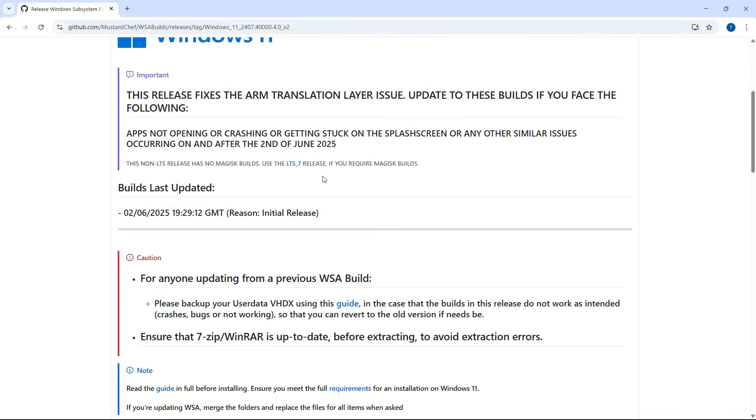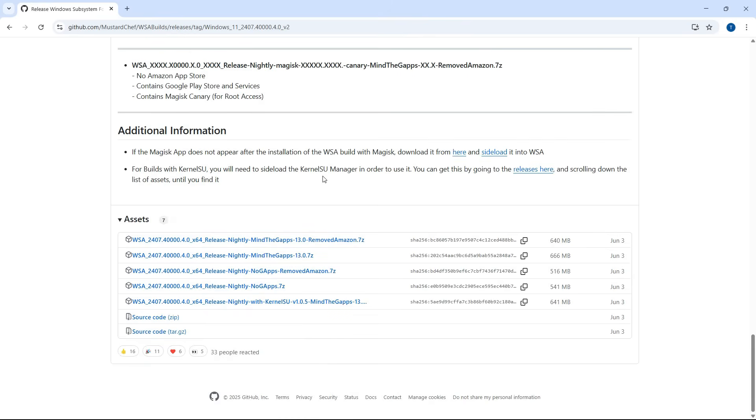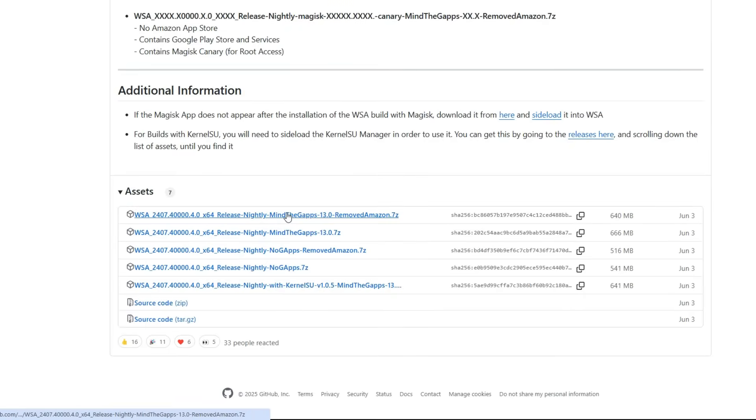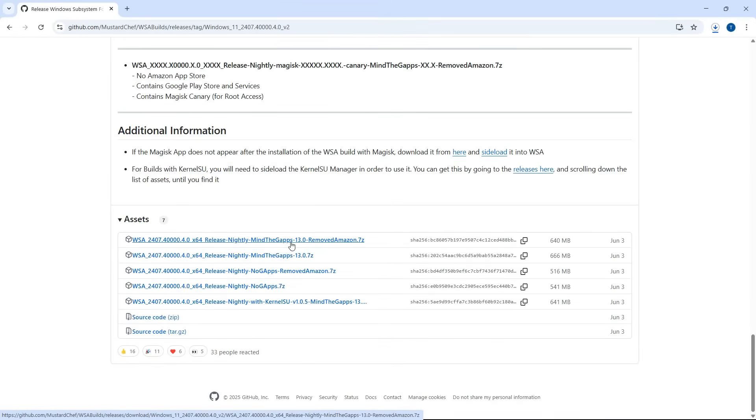On this page, scroll all the way down to the Assets section. That's where all the download files are listed. Out of everything here, you need to download the one that says Mind the G Apps and Removed Amazon. Usually, it's the first one, and it ends in .zip format.